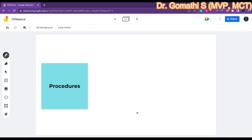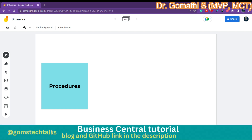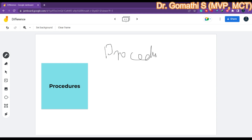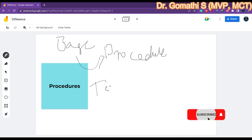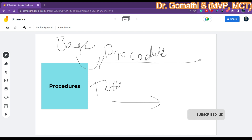Now let us understand about procedures. Procedures are blocks of code that perform specific tasks or a set of tasks in Business Central. Procedures are typically associated with a specific object such as a page or a code unit, and they can be called from any other object or from within the same object. You can write procedures only within an object — inside a page or inside a table — and you can call that procedure from anywhere. But you cannot call a trigger from any other object.